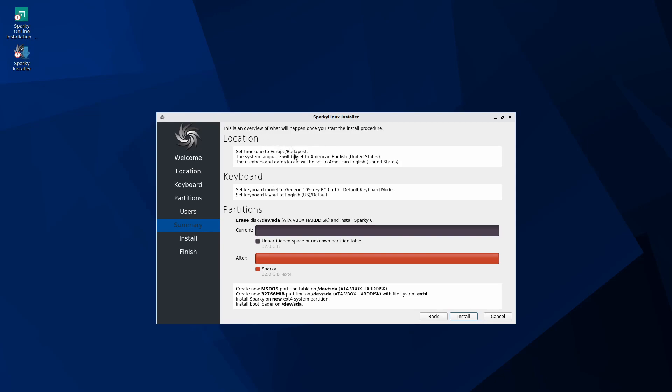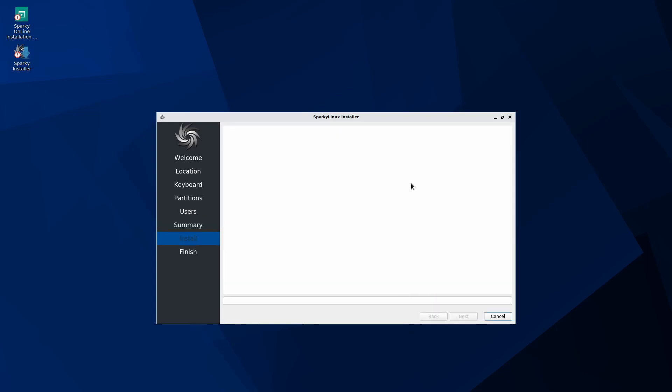Here's just an overview of everything that's going to be changed on the storage disk that's selected. All of our location information, our keyboard information that we already set up, the partitioning scheme and how we're going to partition the current disk. If you're happy with all of this, you'll go ahead and hit install.